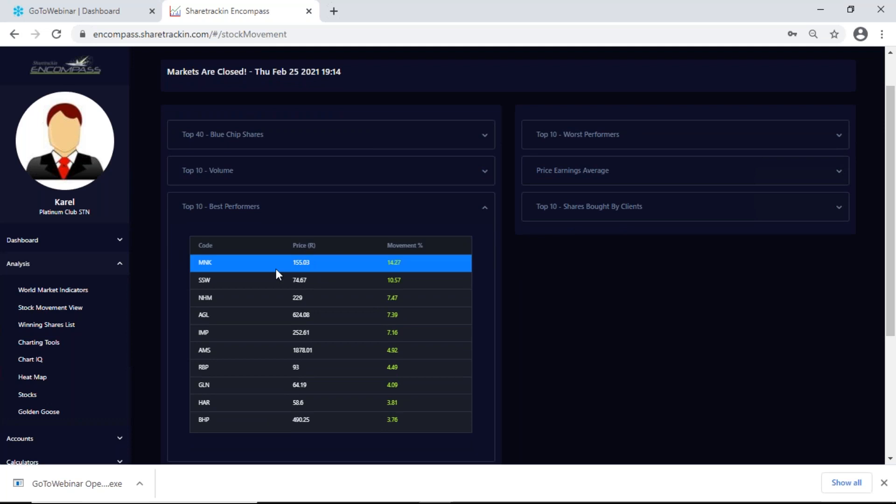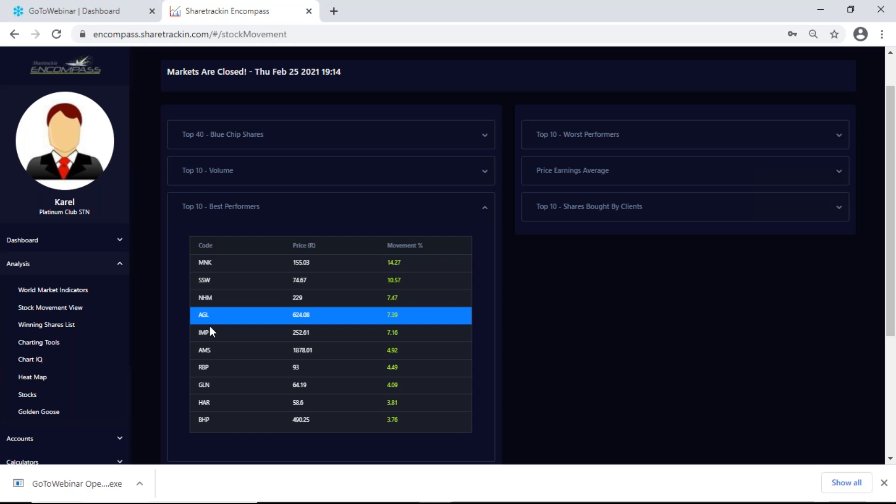Next up I get my top 10 best performers. My top 10 best performers is the 10 shares performing the best on the top 40 — not to say the 10 best shares on the JSE, but the 10 best shares out of your top 40 blue chip shares.